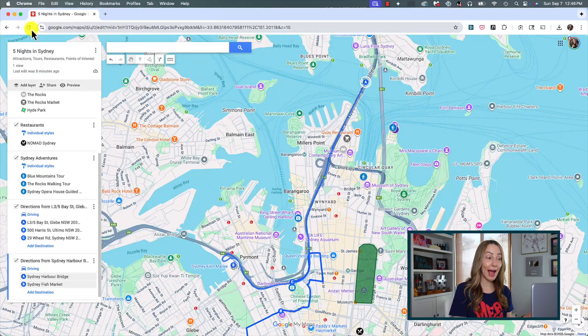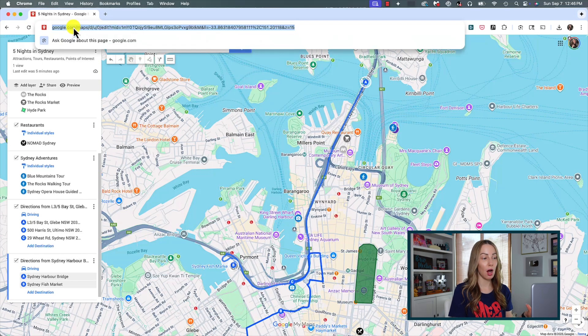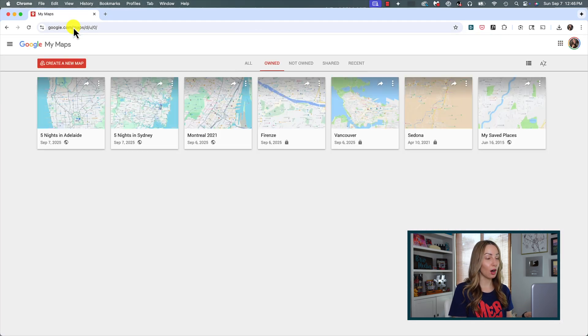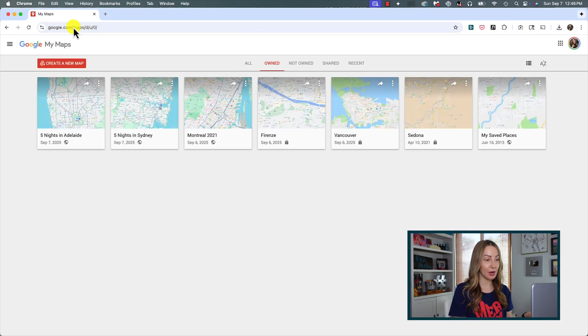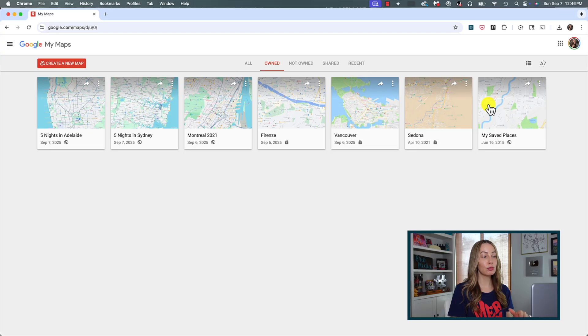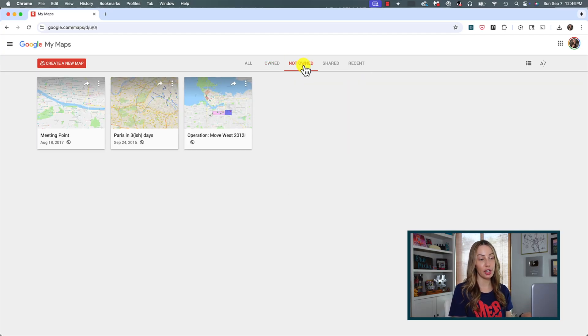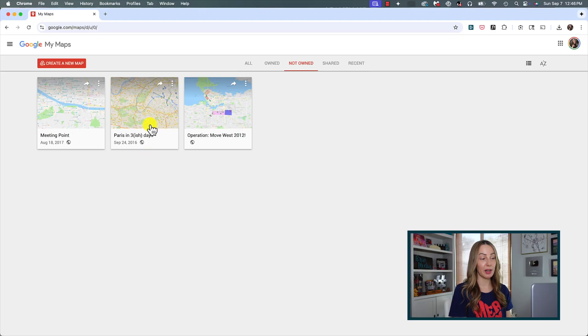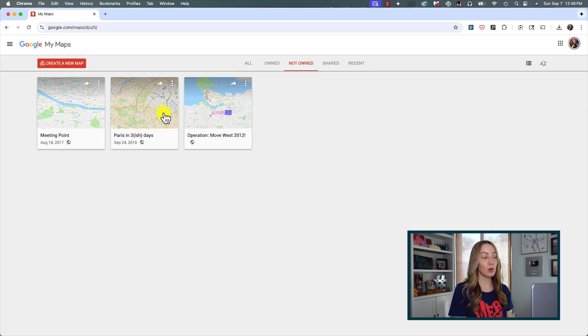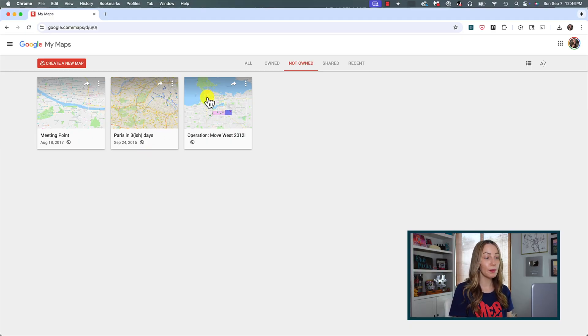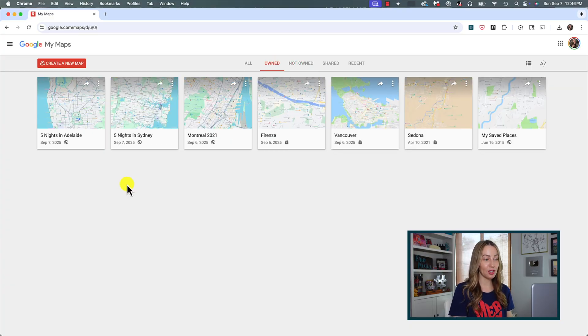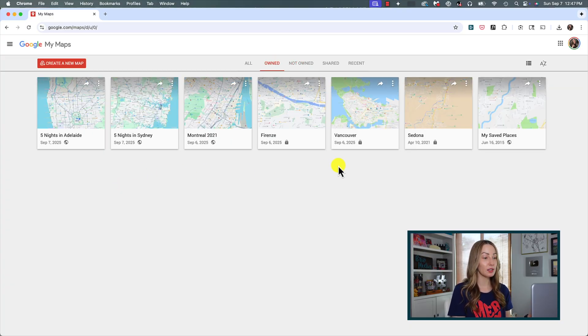Now, if we head back to google.com slash my maps, we can see all those maps I've created like we saw at the beginning of this video, but I can click into not owned or shared to see the maps others have shared with me. So, a friend created a custom map for me when we were spending a few days in Paris. My cousin had created one with different neighborhoods when I was moving to Vancouver. But back in my owned maps, I've created maps to share with friends who are going to Vancouver, Sedona, Florence. You get the idea here.